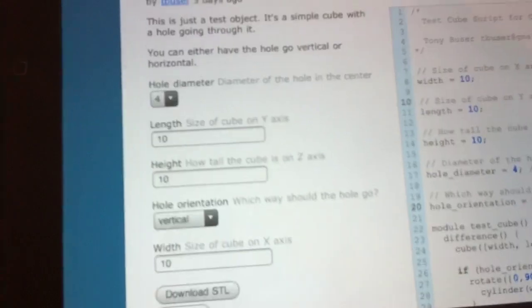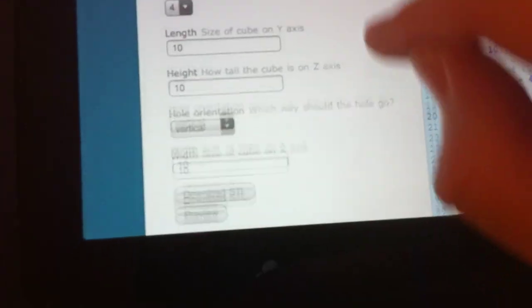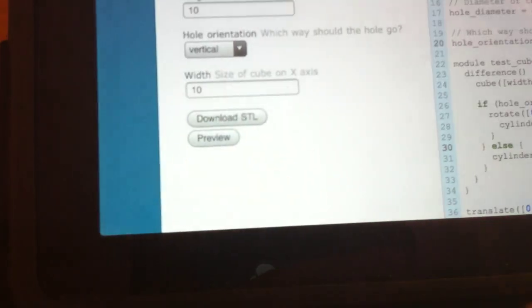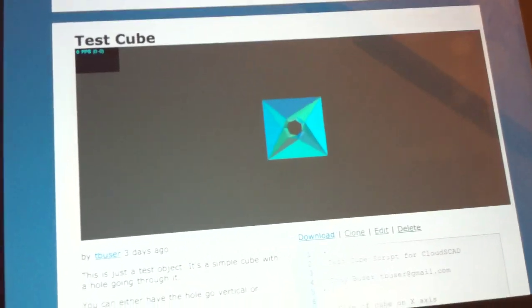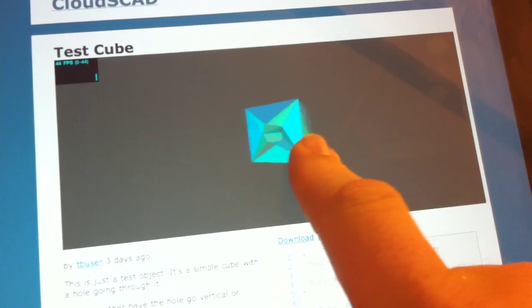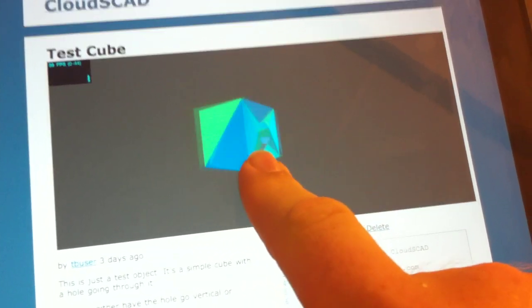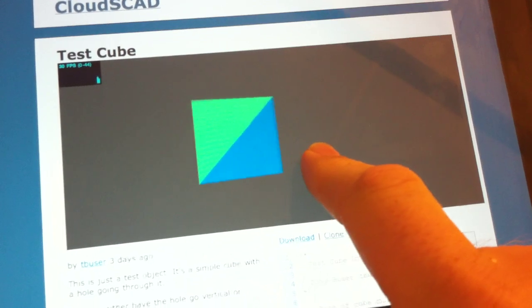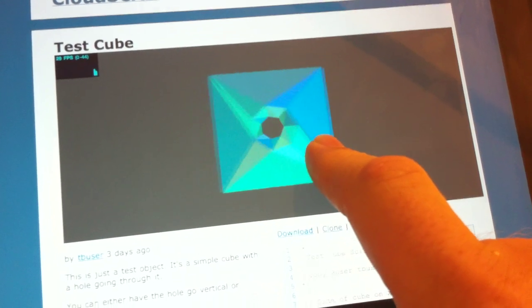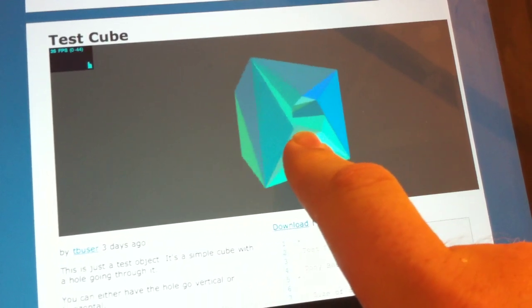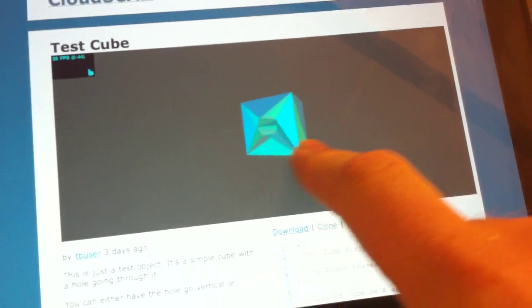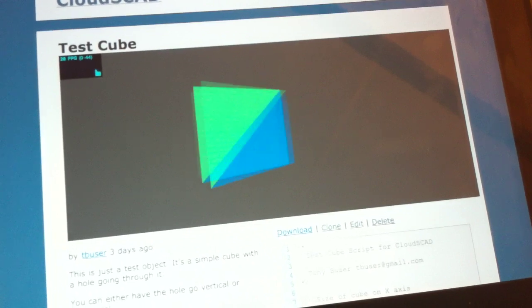So I'm going to come down here and hit the preview button, and you'll see up here, there's the model. And you can click and drag to rotate the model around, and it's nice and fast and responsive.